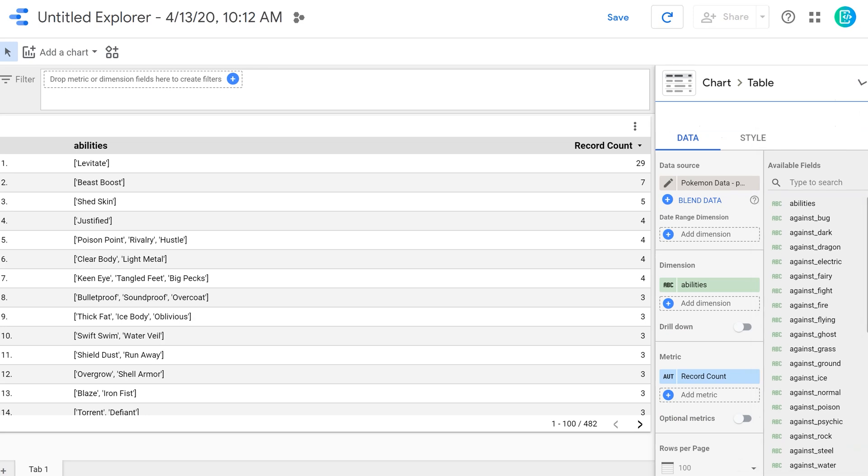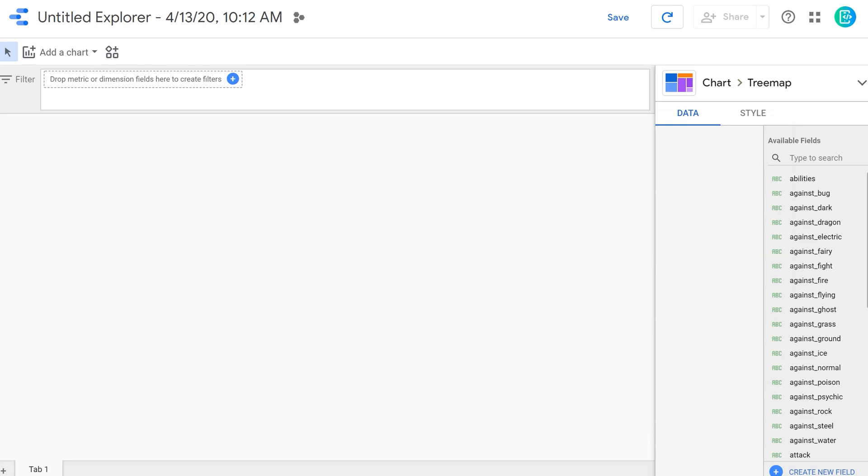I'm going to get rid of all this data here, and then I'm going to recreate it using a different way of visualizing it. But I'm still going to use abilities and how many times they appear or their frequency in different Pokemon cards.